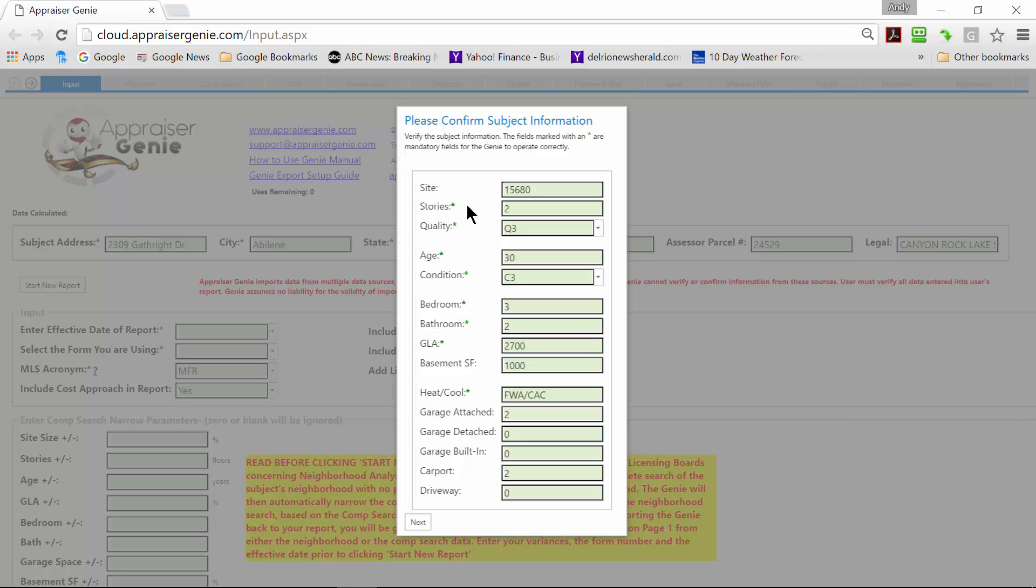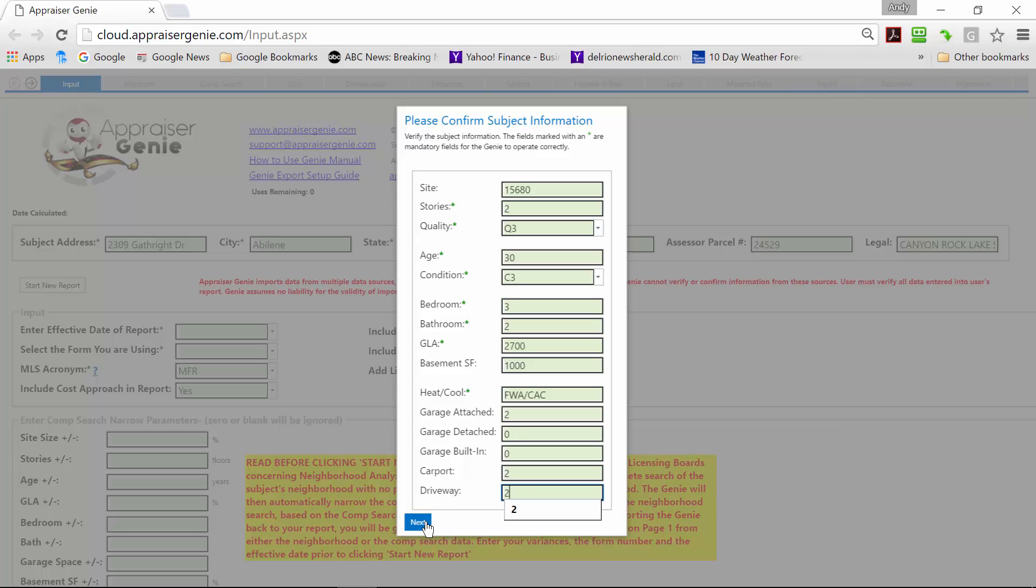First, we need to verify the subject information. The green asterisks are required fields for the Genie to be able to do its calculations. This one is sufficiently filled out. Now we are going to put a 2 there. So, click next.